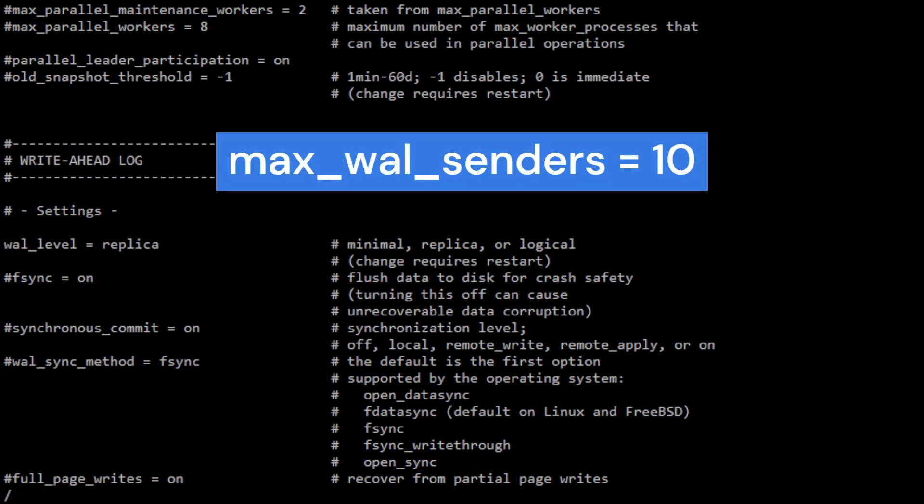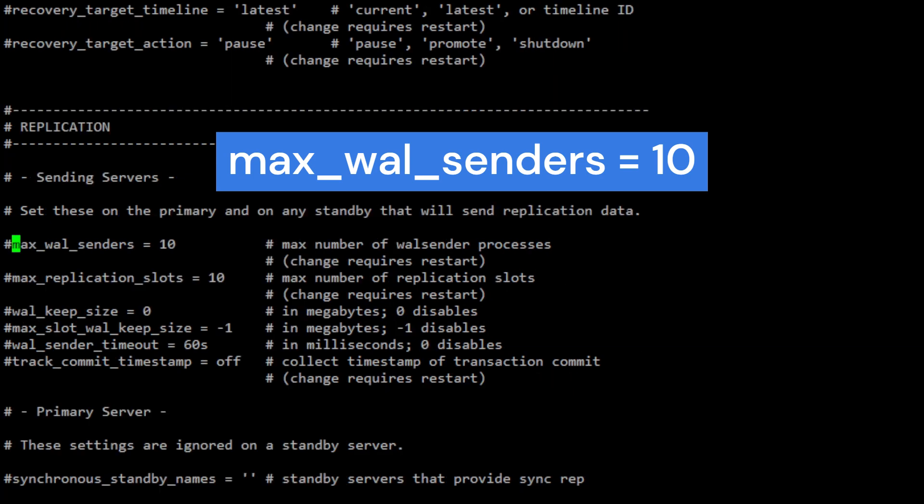Max_wal_senders parameter specifies the maximum number of WAL sender processes that the server should use to stream WAL data to standby servers. In other words, it determines how many standby servers the server can support simultaneously. The actual number of active WAL senders will depend on the number of standby servers that are currently connected. It is recommended to set this to the maximum number of standby servers you might possibly have.